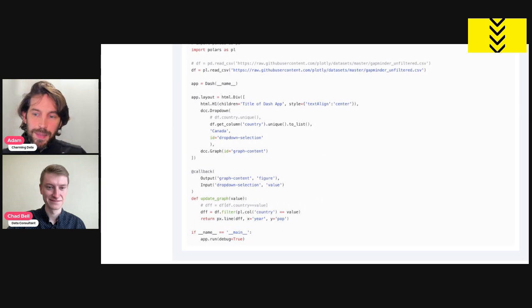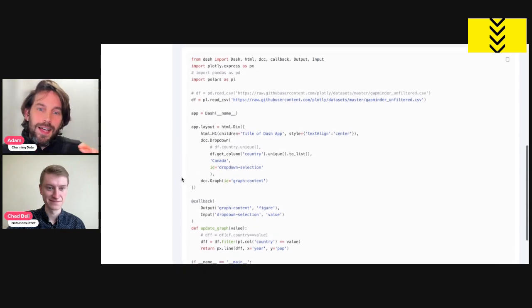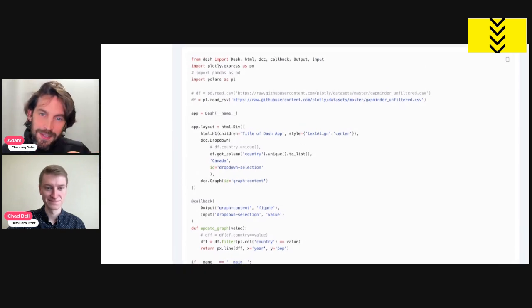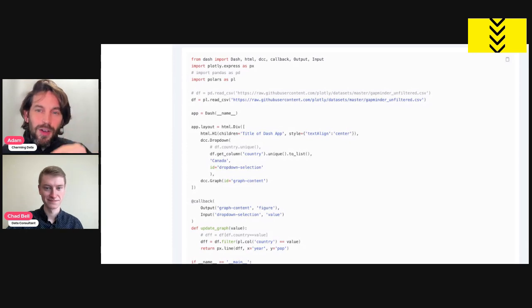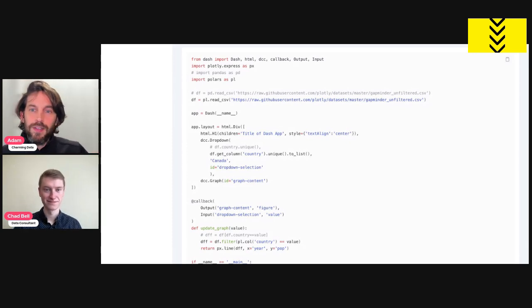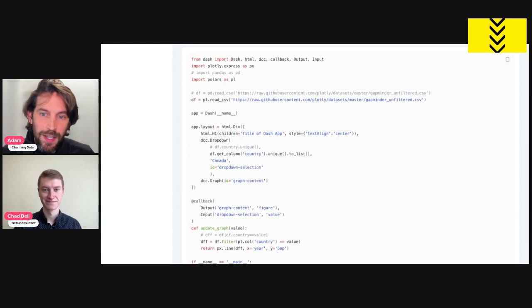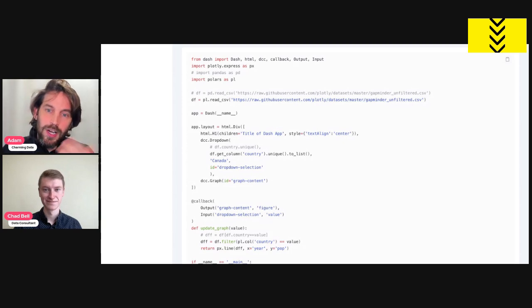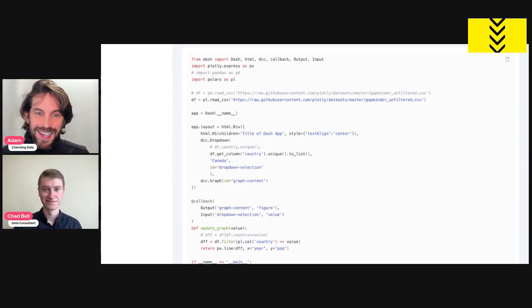Cool. Yeah. What I really like about this part is how you put the comments there of Pandas. So then it's very easy to compare. Oh, this is how I would read a unique column in Pandas. This is how we do it in Polars. This is how you do filter on the country column. And this is how we do it in Polars. So thank you for that.